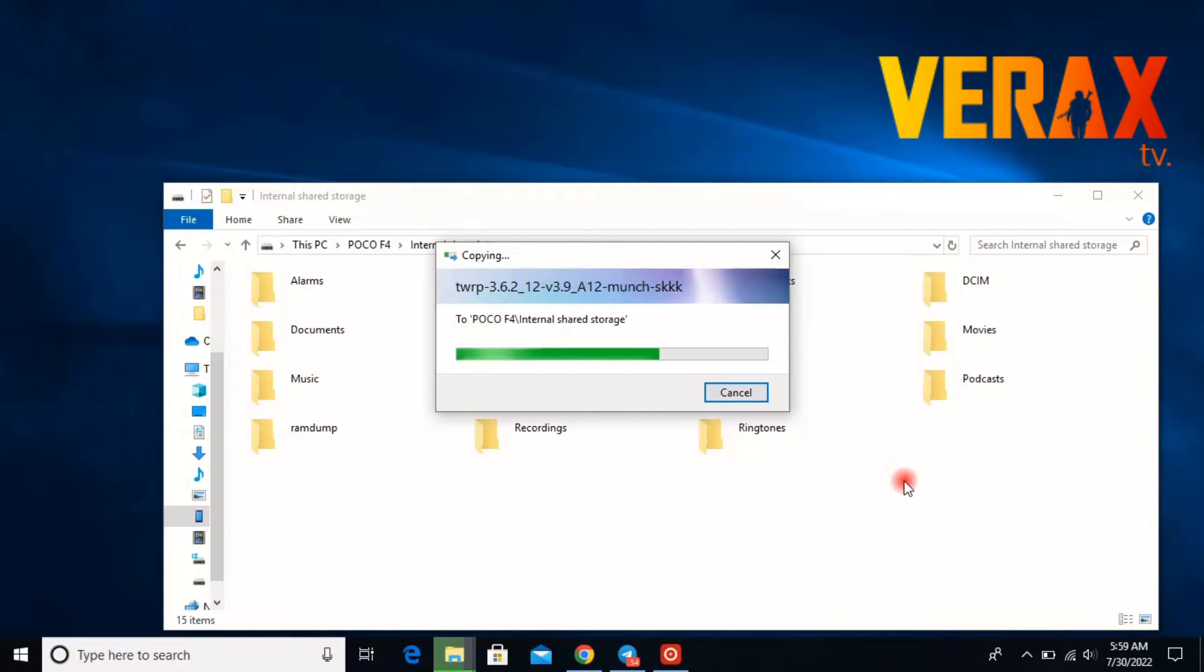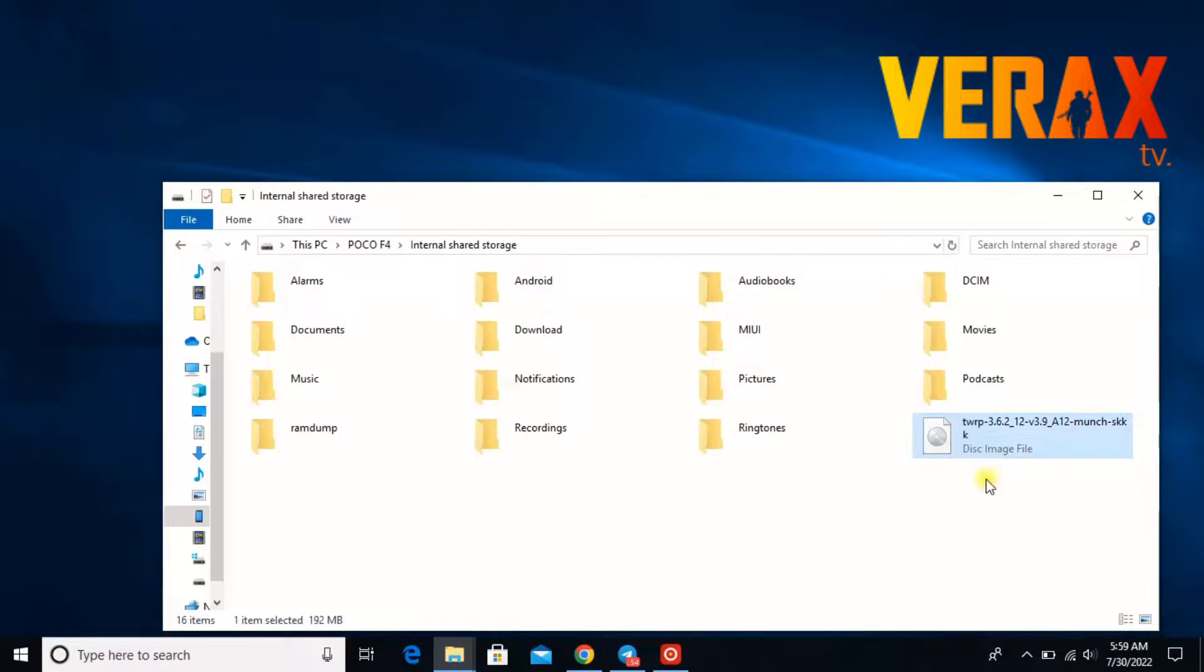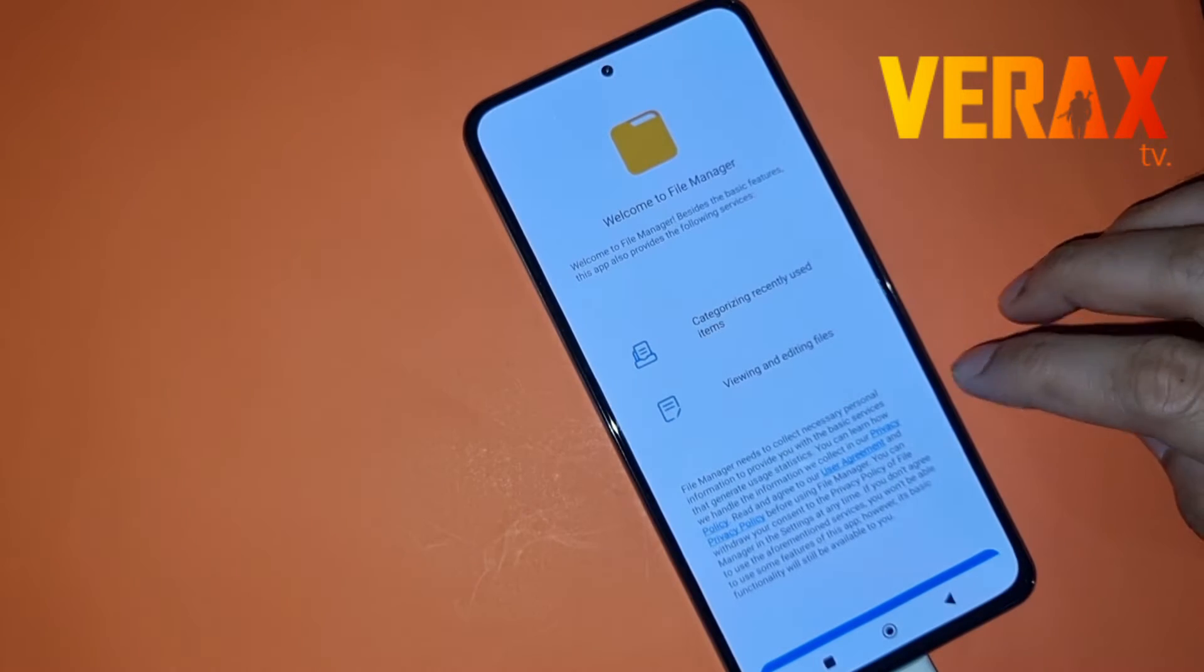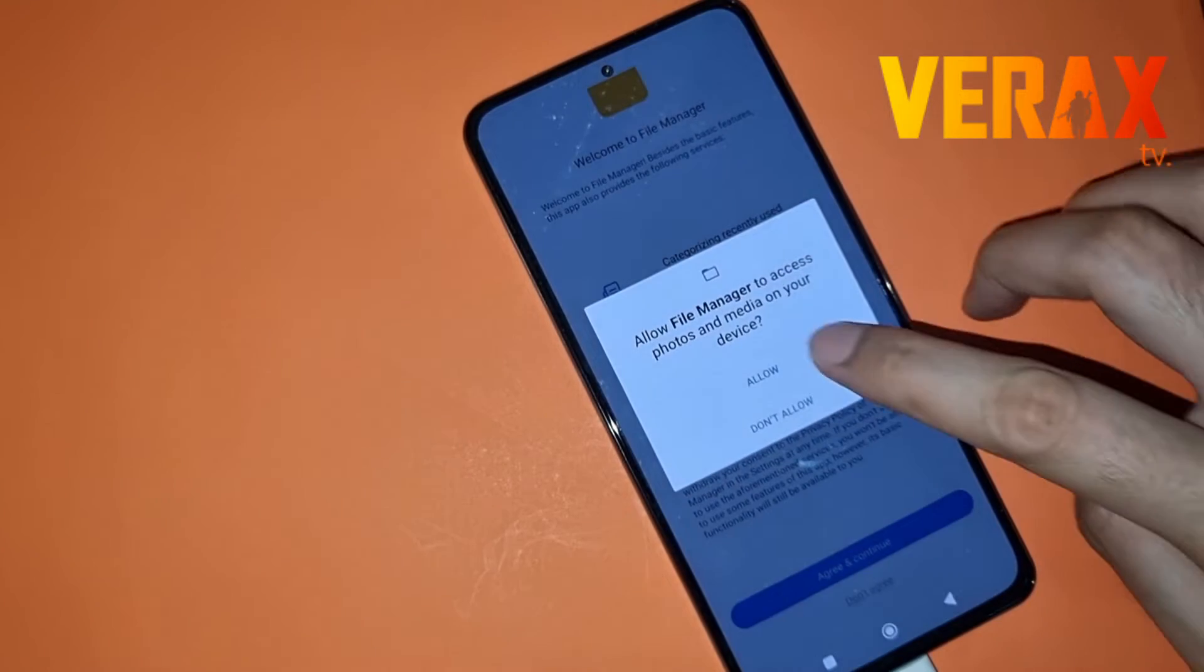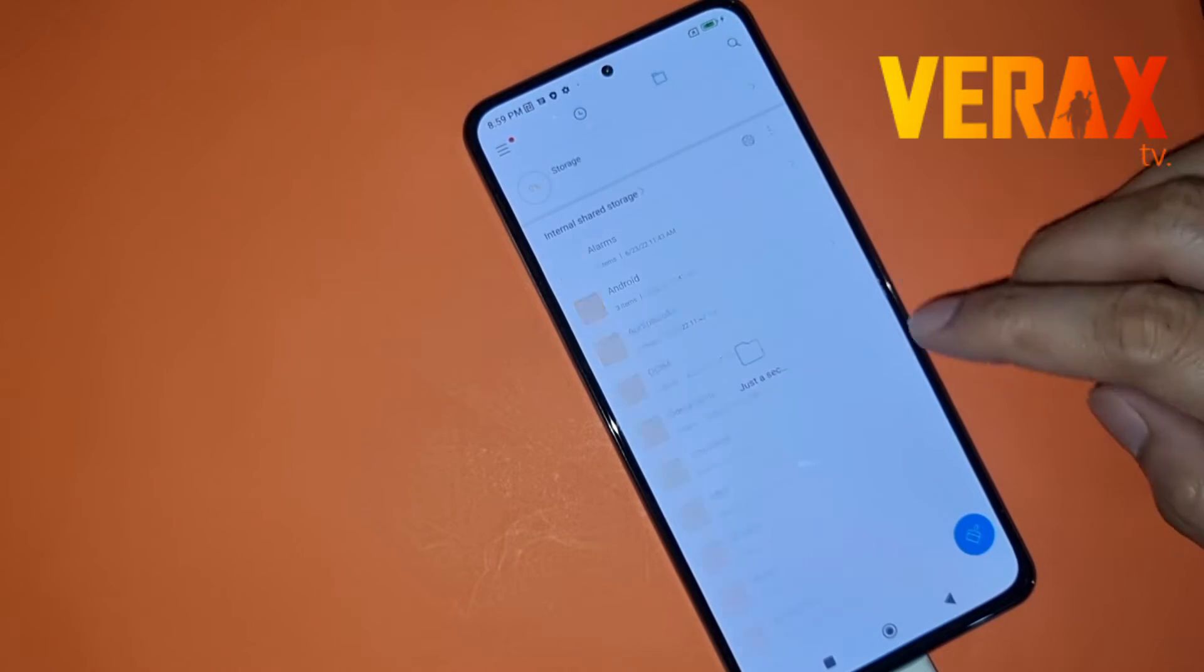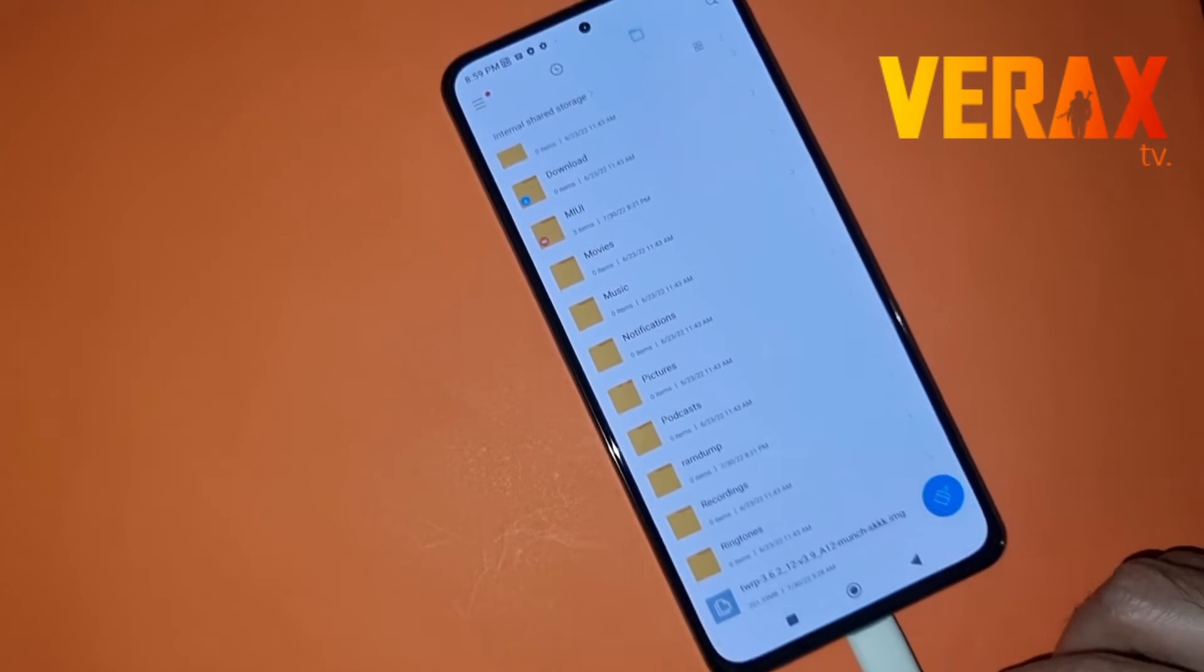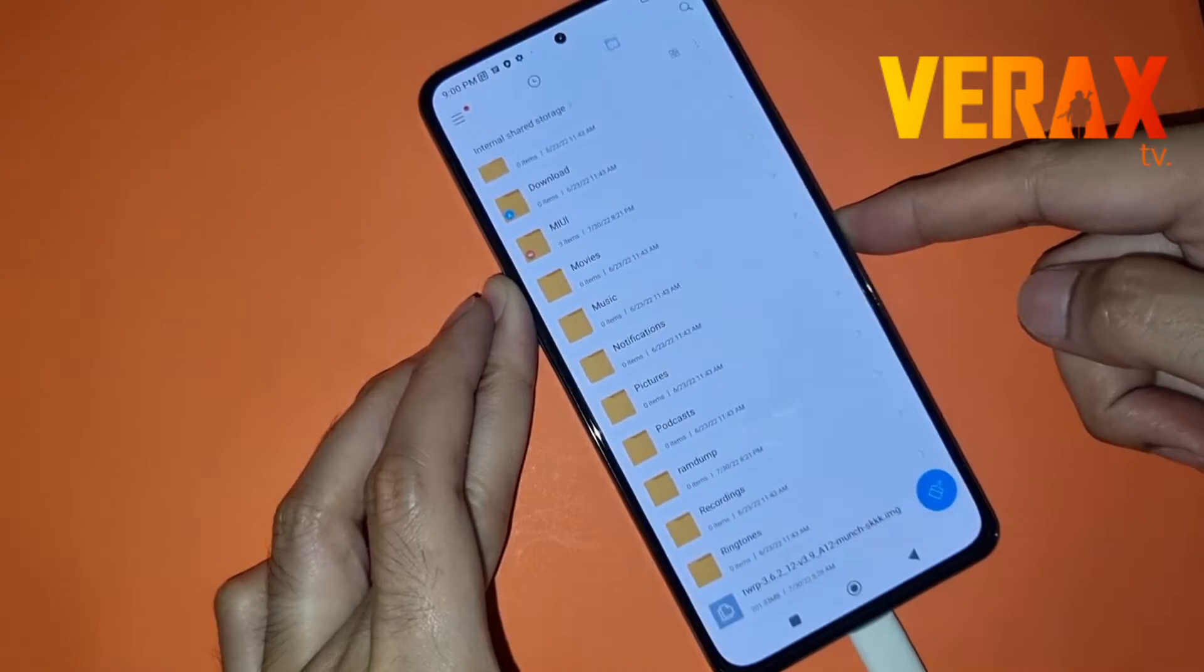Here we have successfully pasted our TWRP image. So now let's go to our device to the file manager and here at the storage you will find the TWRP image we pasted earlier. So let's power off our device.